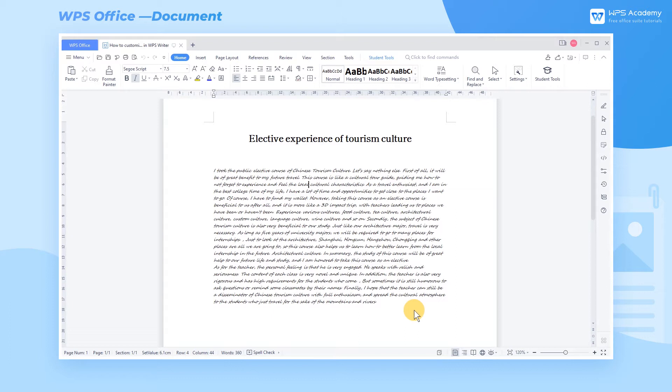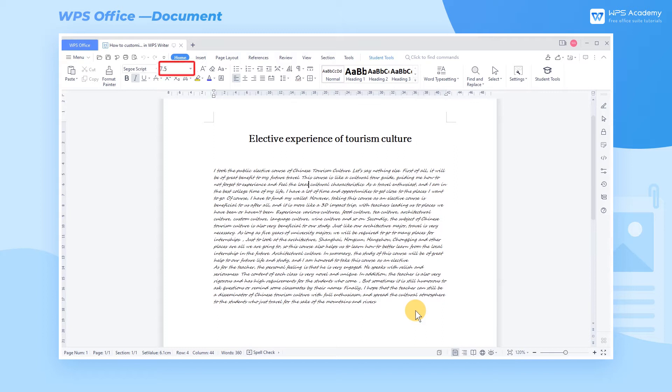When using WPS Writer, how can we customize the font for a document? Head to the Home tab. You can find simplified font settings, such as Font and Font Size.